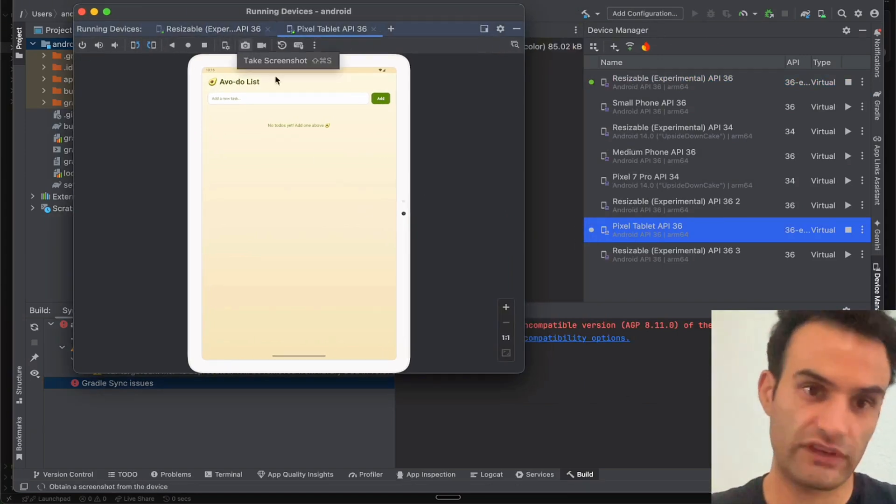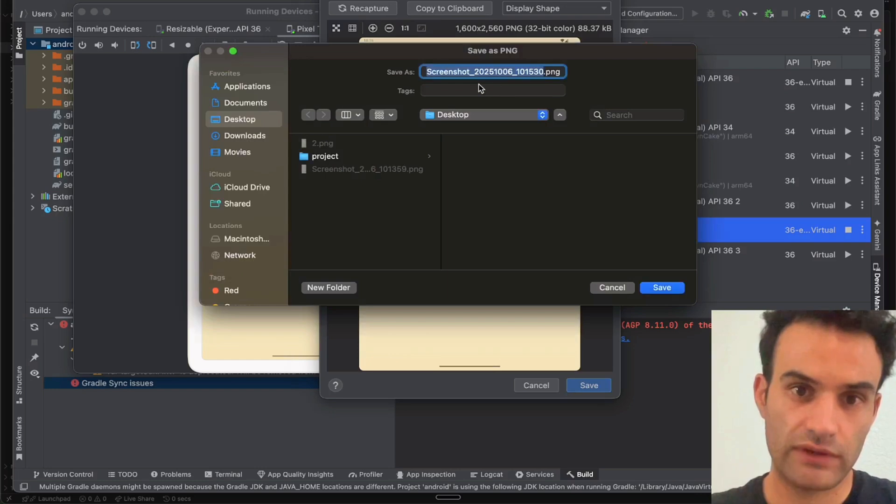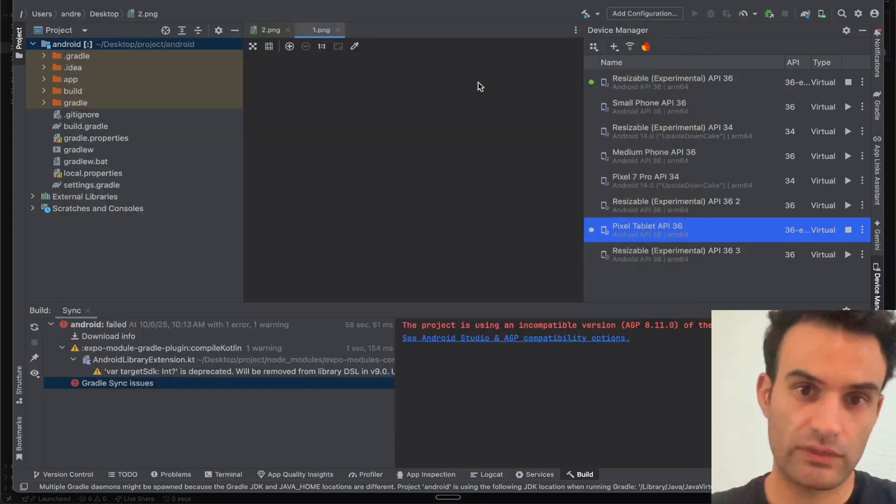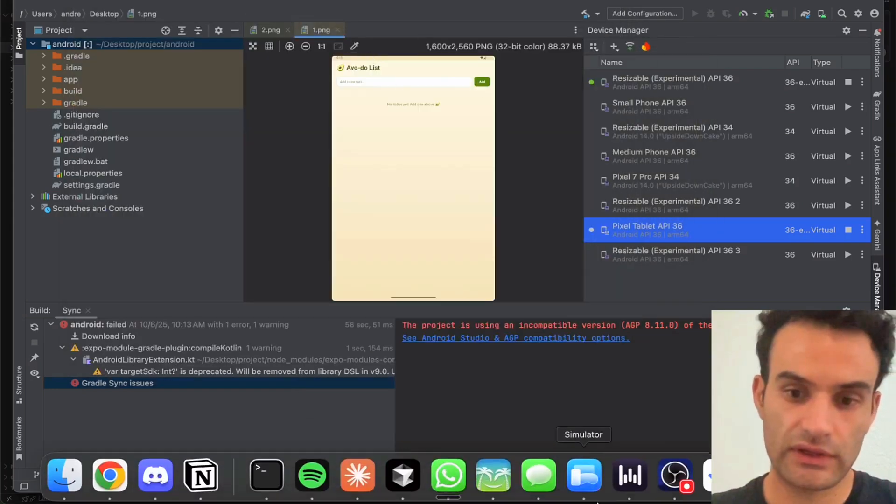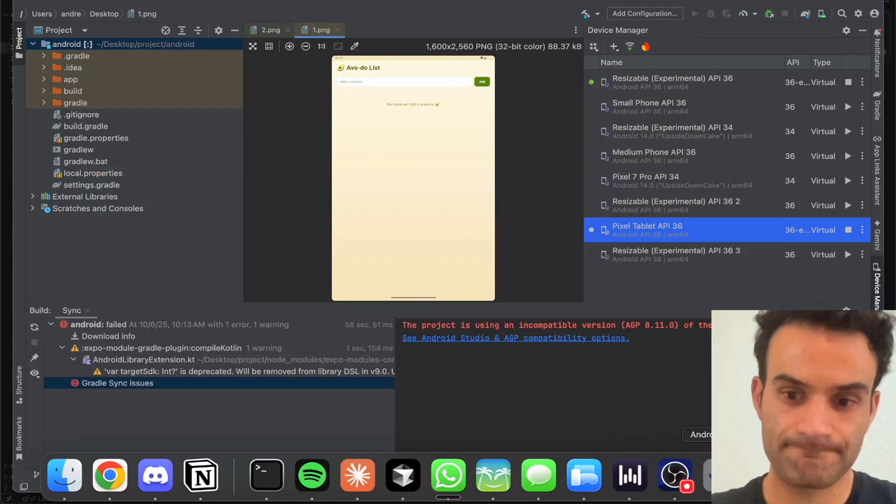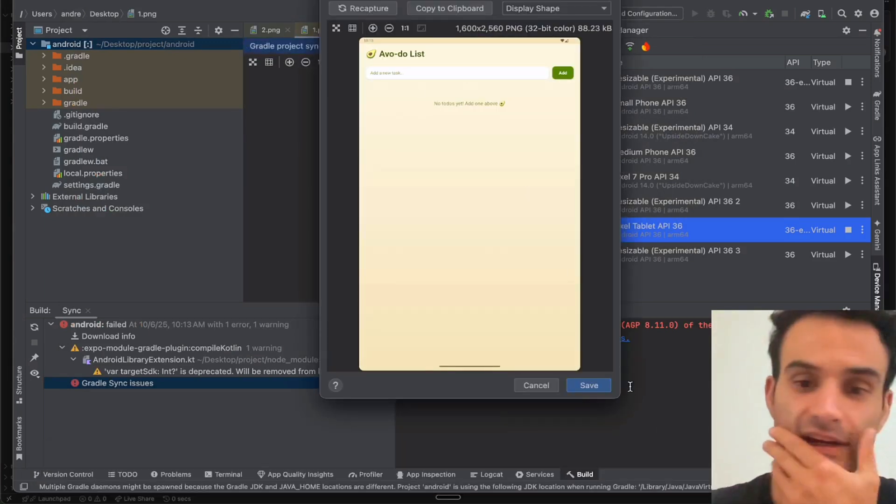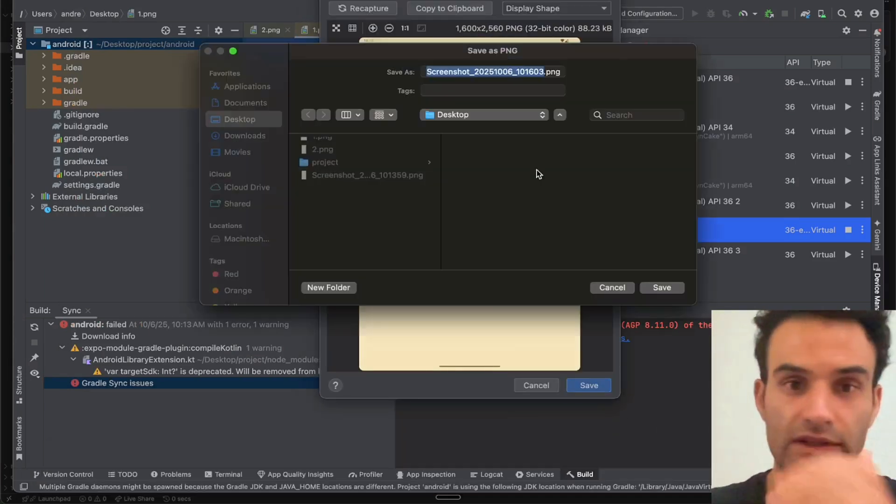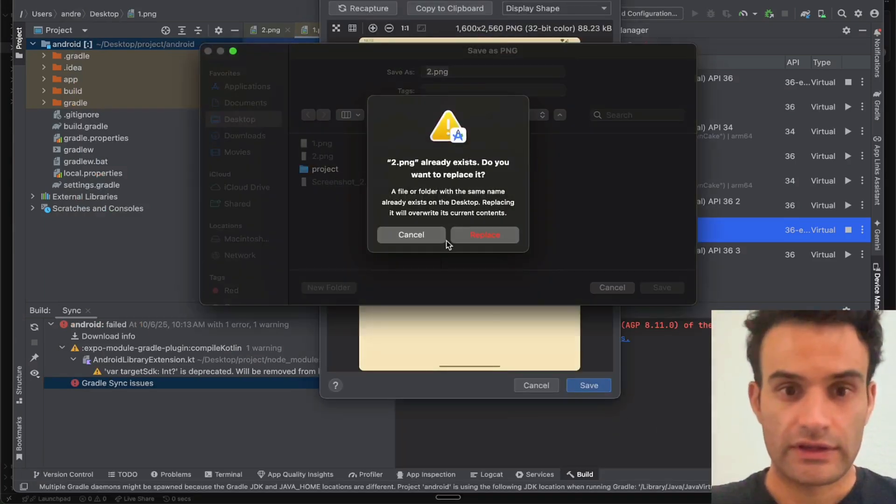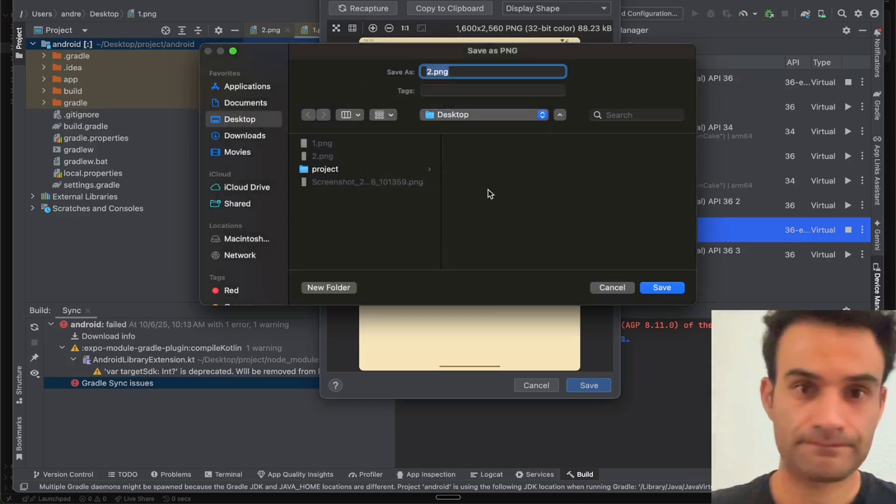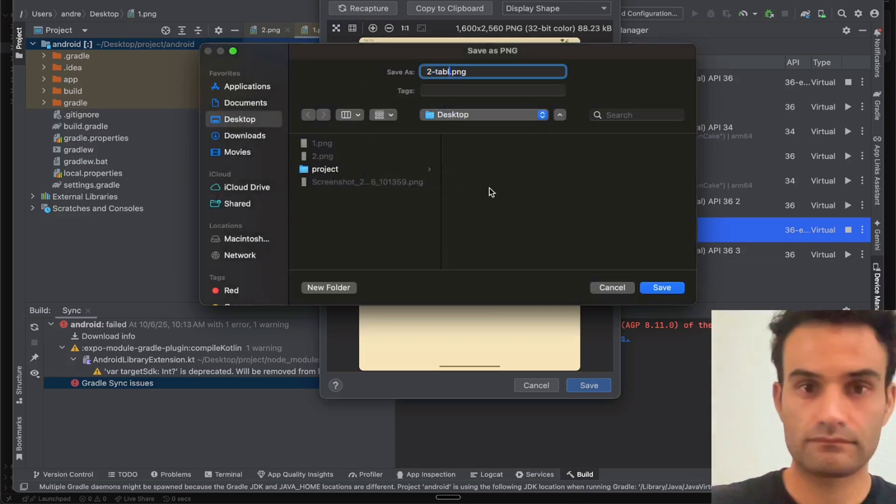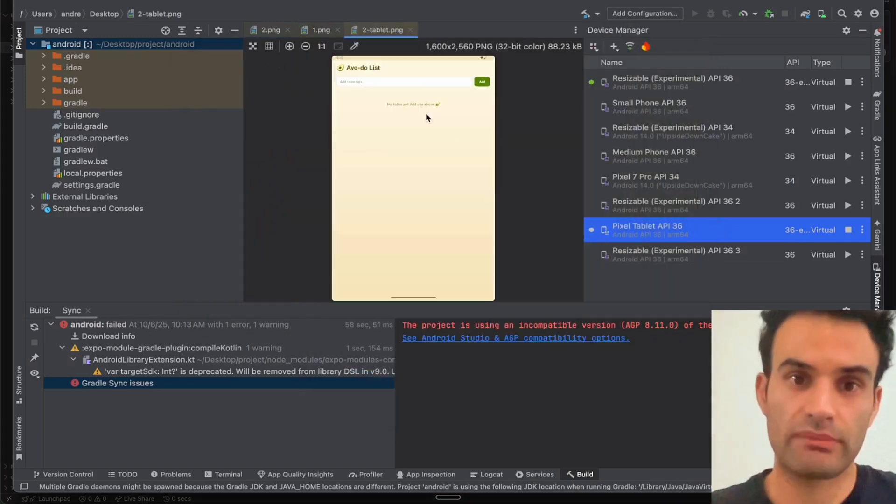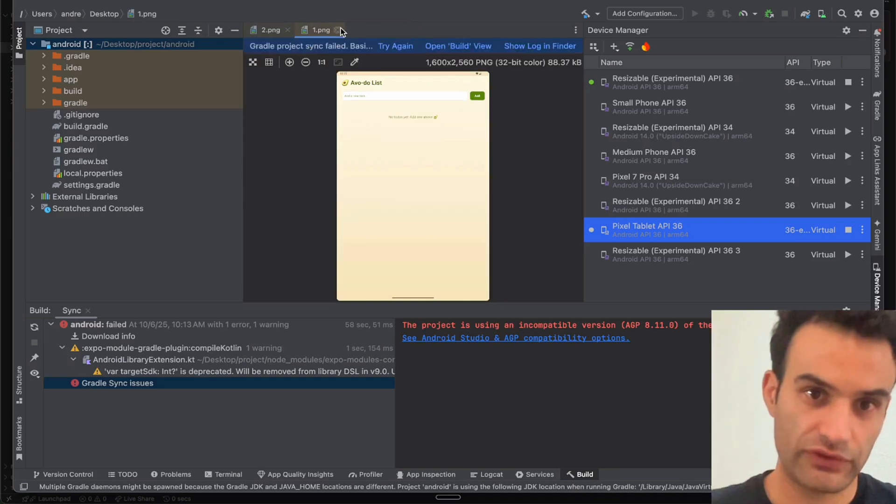And then Command-Shift-S, take a screenshot, save, and hit one. And then maybe we would take another screenshot. Okay, Tablet. Okay, perfect. Now, once you have your four screenshots, you can upload them as they are.